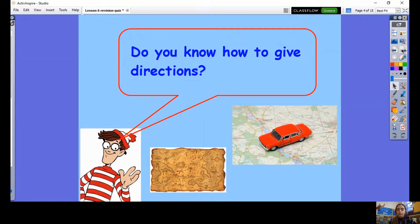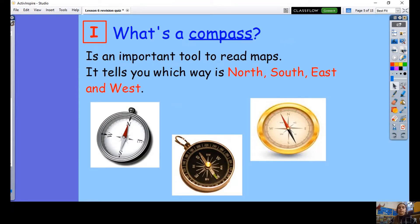Now Waldo has another question — do you know how to give directions? Do you feel confident you could give Waldo directions? We learned about compasses — it's an important tool to read maps, and it tells you which way is north, south, east, and west. This is what a compass looks like. You may have one at home or on a parent's phone. They are used when reading maps — remember when we made treasure maps, we used our compass to help find the treasure.